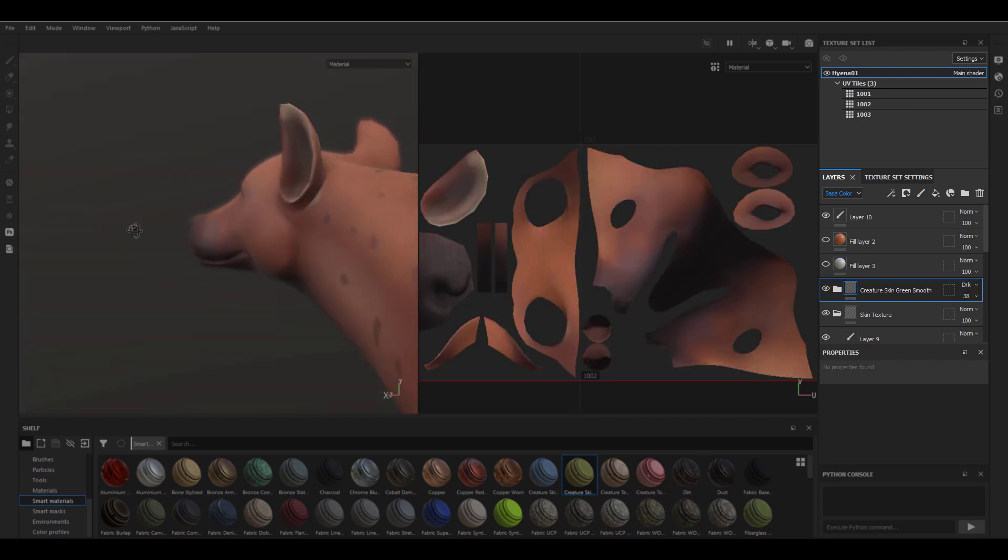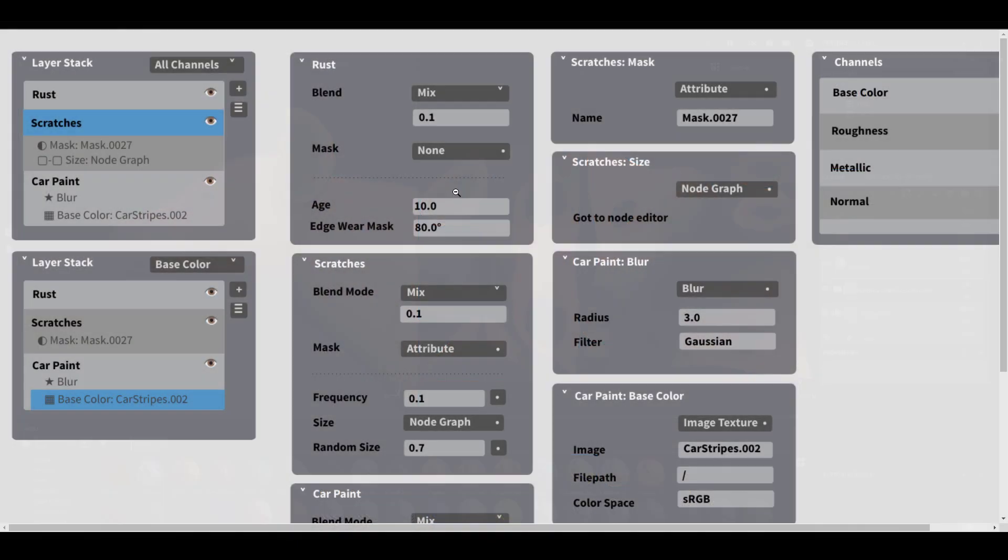From the layer stack all the way to the layers down to the mask, you can see we have the attribute—this is a mockup but it looks like a potential thing we'll be getting. Right over here you can see a node graph.